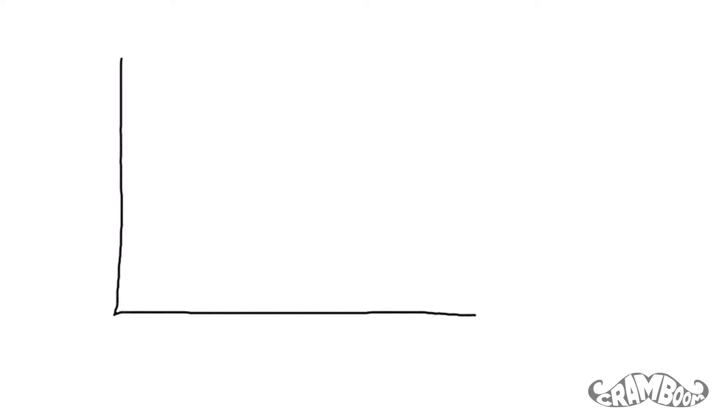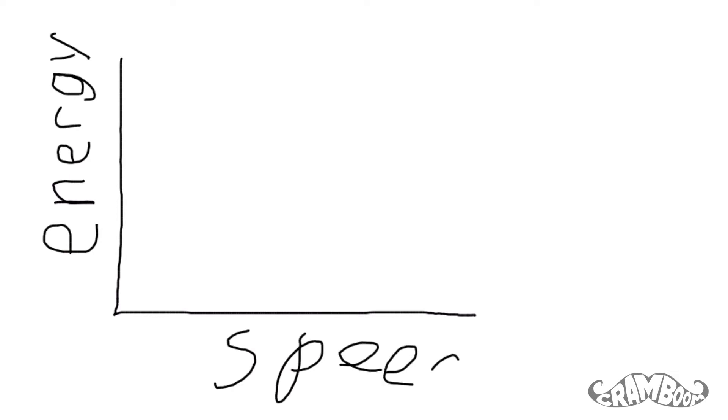You will notice that the faster you are going, the more energy you will need to put in to accelerate. So if you plotted the energy required, the line would be an upward curve.